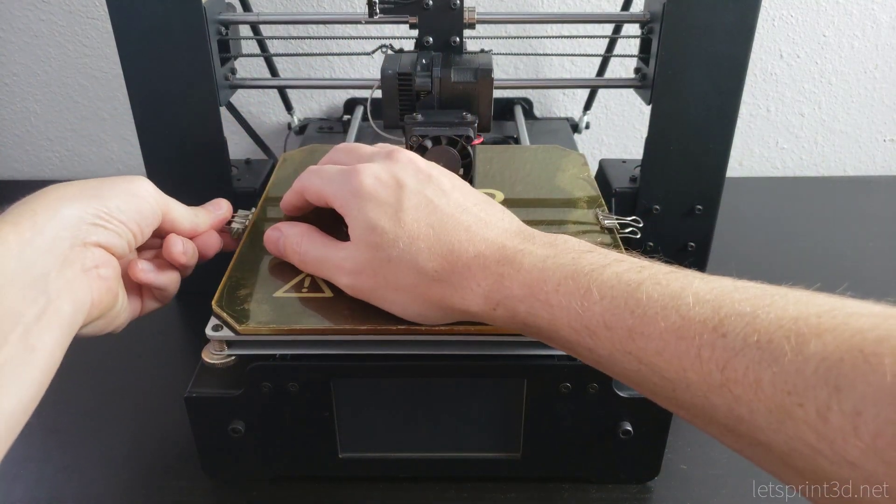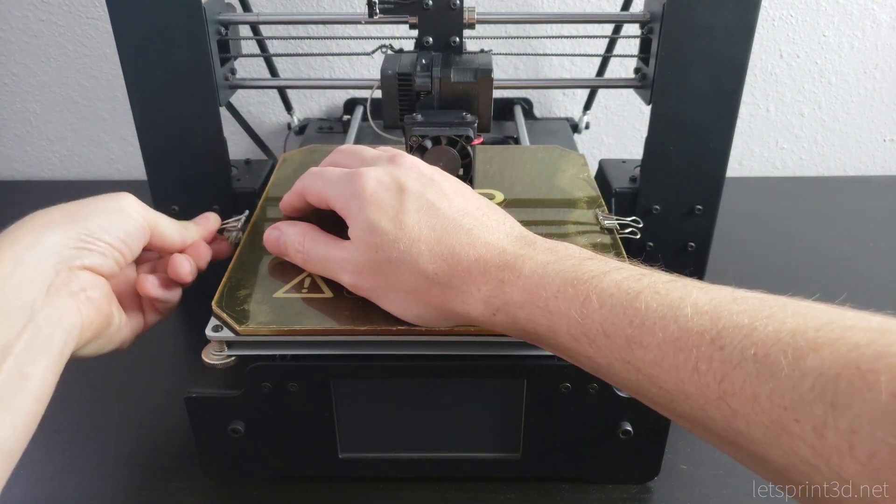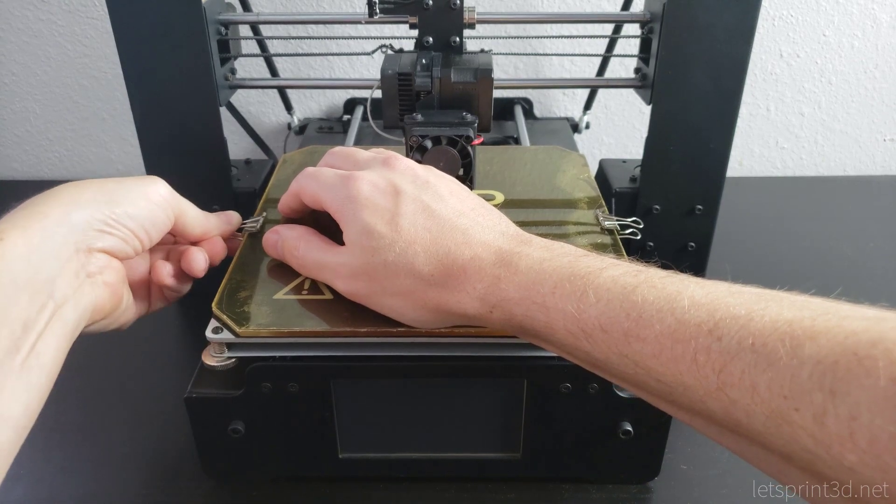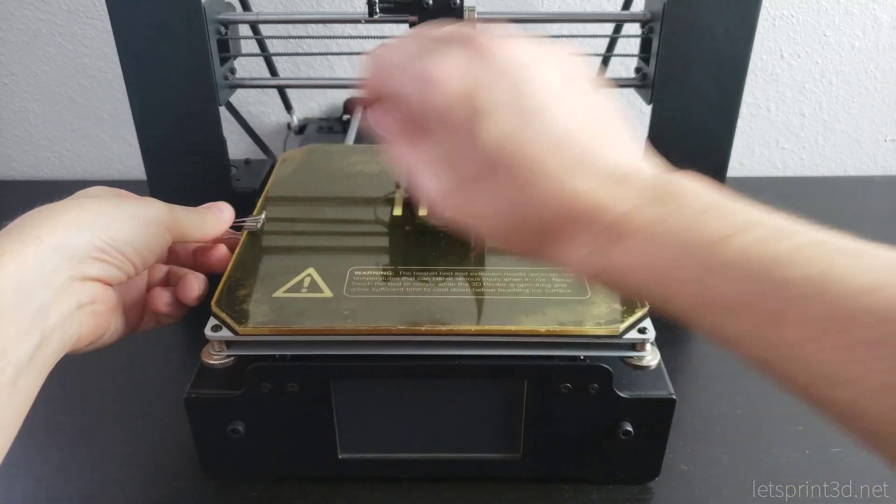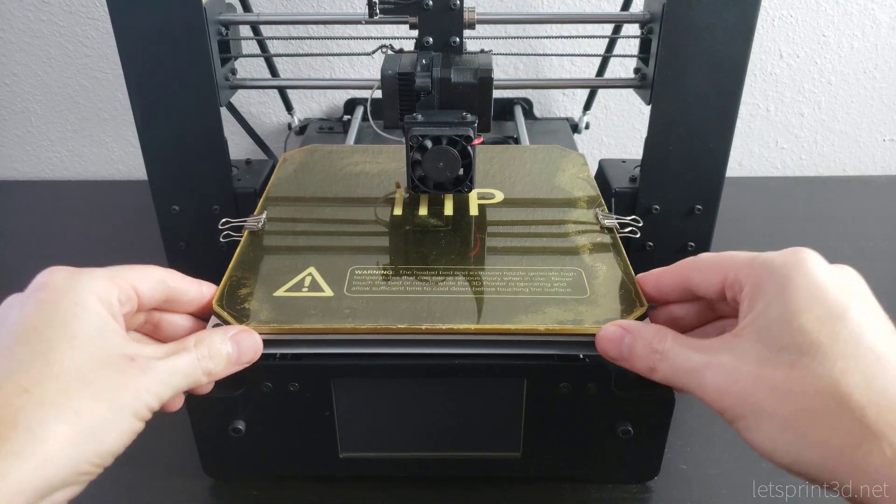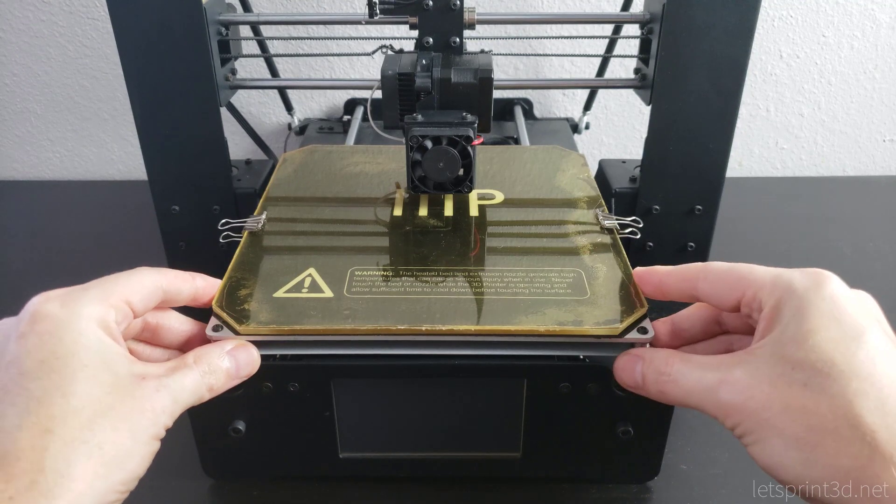The downside to clips is that we lose a little bit of build area, but for larger prints we can usually just move them around to avoid the hotend. They aren't a perfect solution, but they do work well enough for most uses.